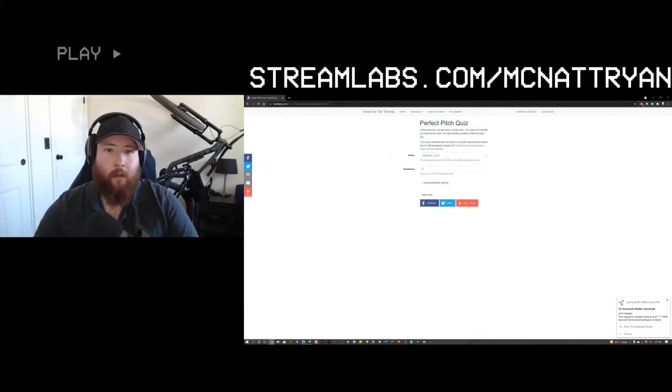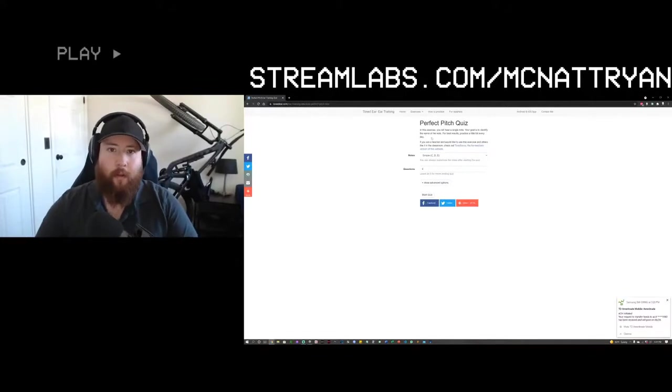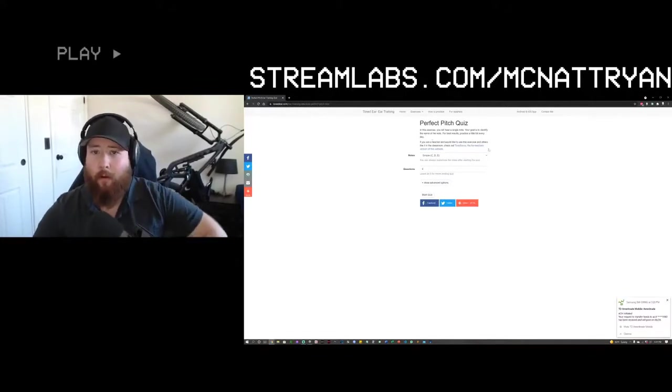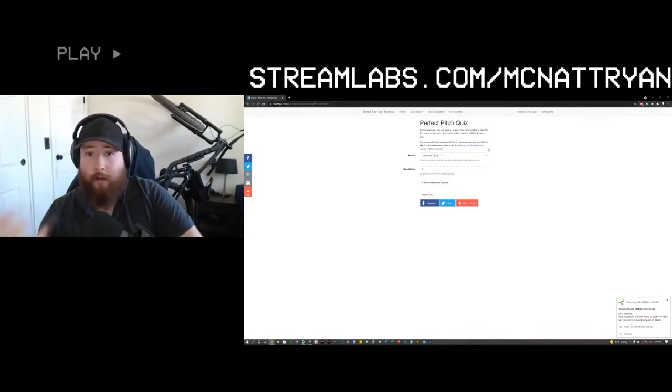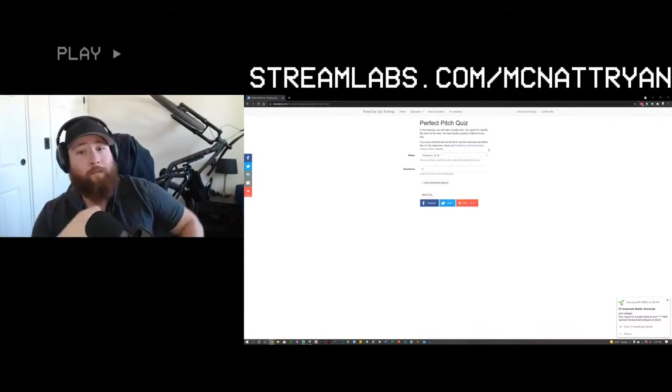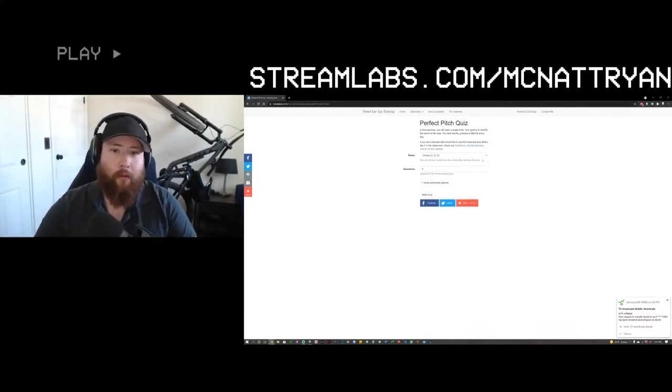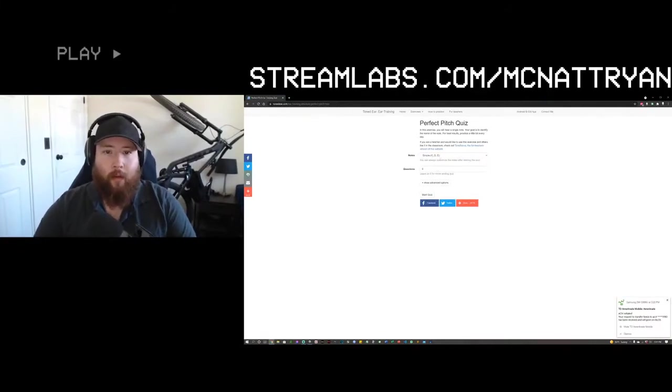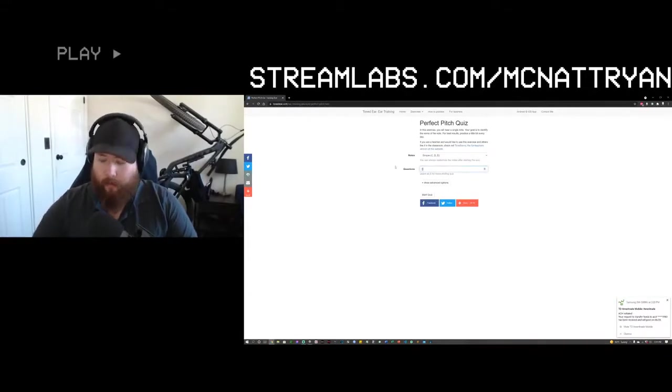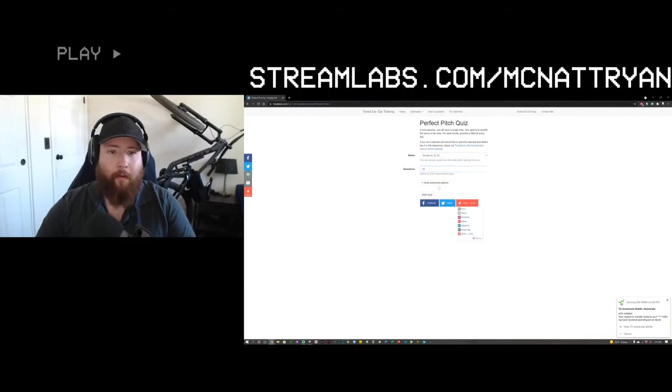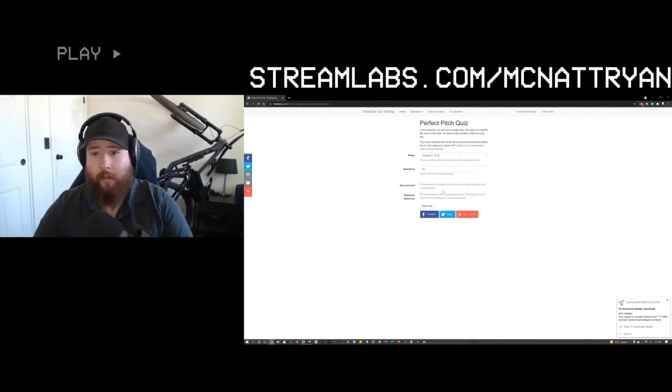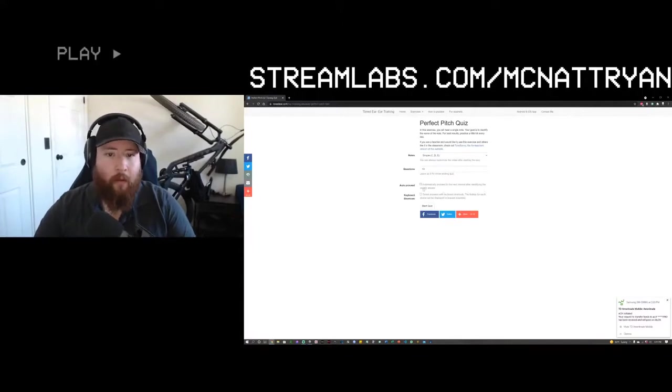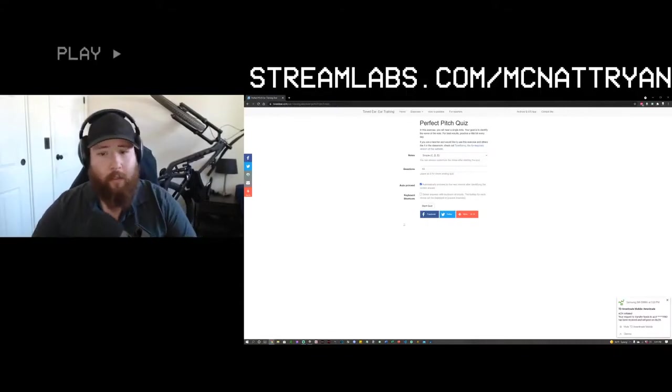So, let's get started. I'll start with perfect pitch. In this exercise, you will hear a single note. Your goal is to identify the name of the note. For best results, practice a little bit every day. And I couldn't agree more with that. We'll start simple. Just the three notes, questions, leave zero as a never-ending quiz. Let's do 10 questions just to start. Let's start the quiz and see how well we do.